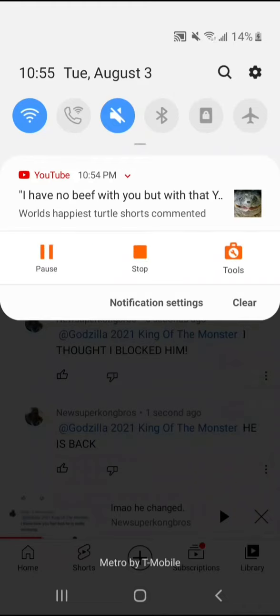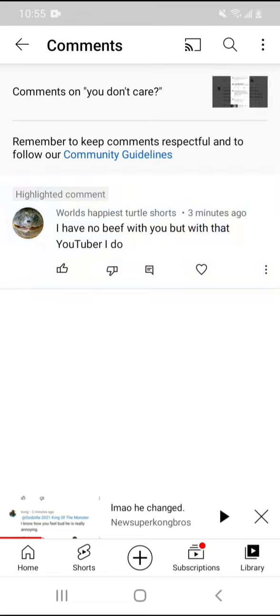How are you back? How are you back? Oh my god, I thought I blocked him. Come on now, bro! I thought I blocked him but I didn't.